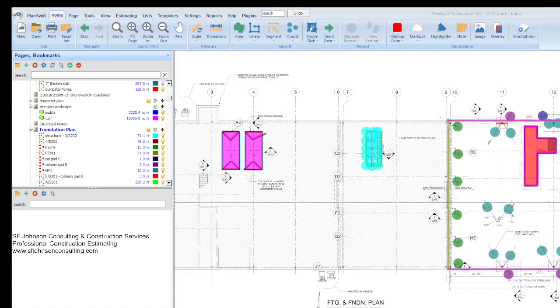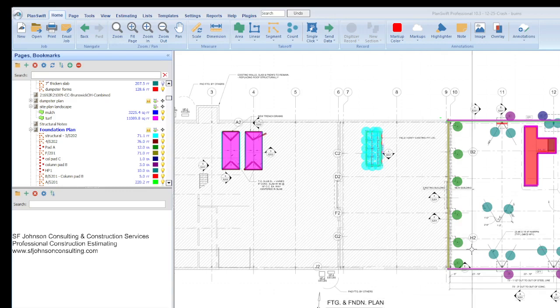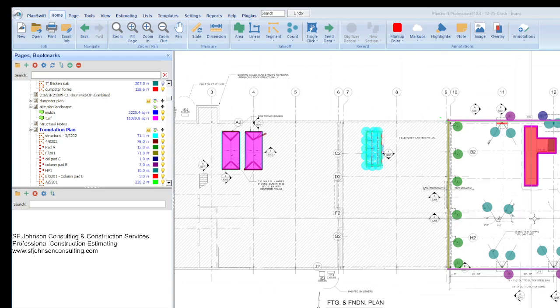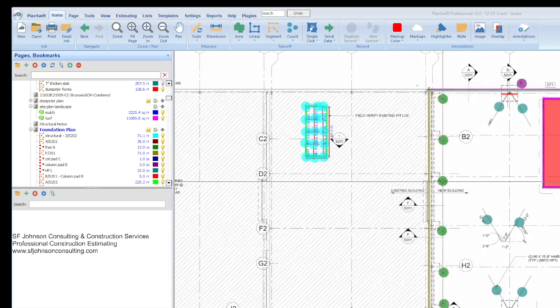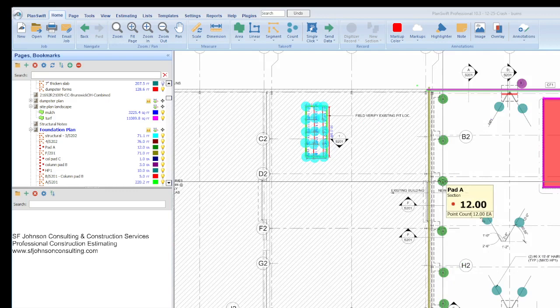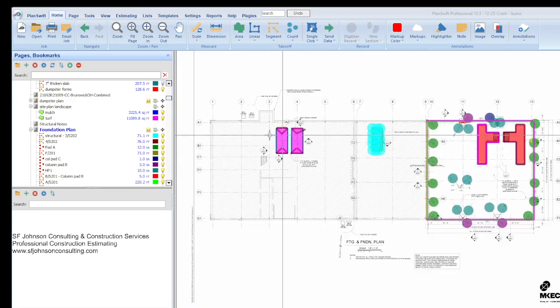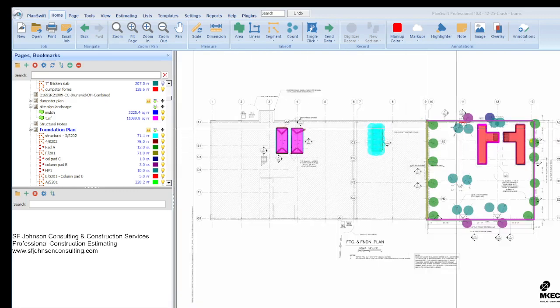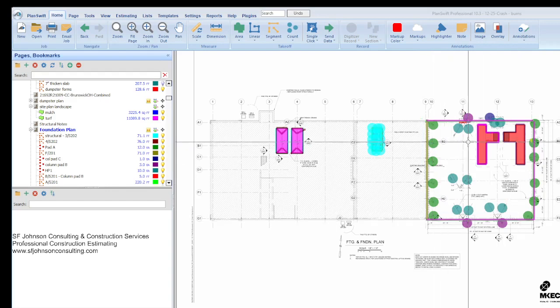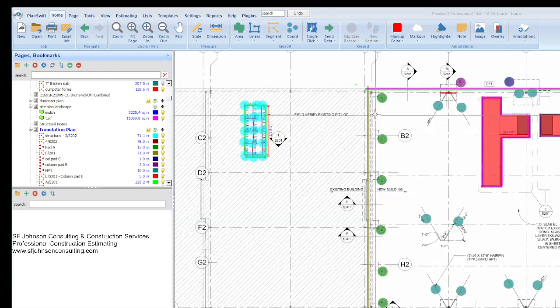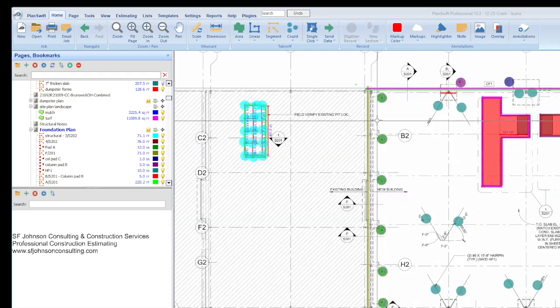And we did the takeoff and all of that is on video already on the channel. And so just want to point out how we would actually put the estimate together. Now, this is the structural set, and so in the structural set, it could be a number of things depending on what you're doing.